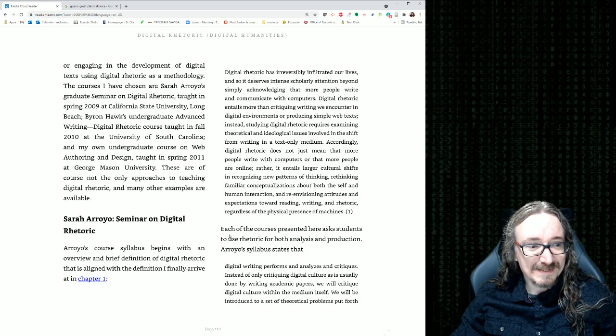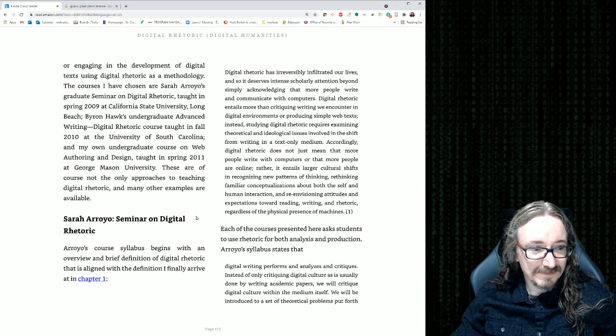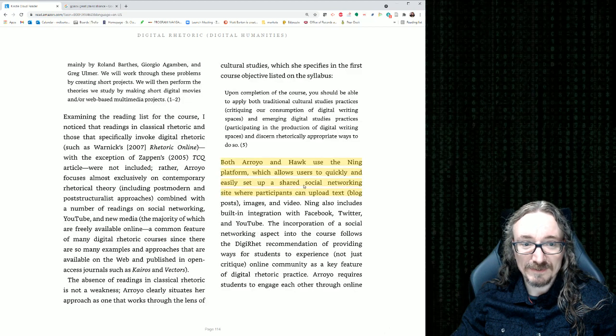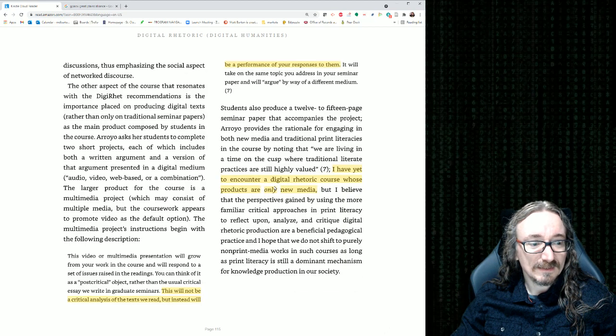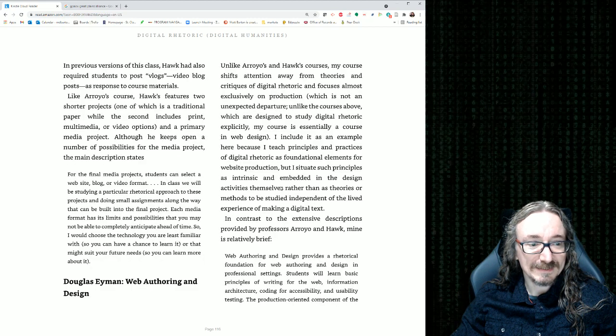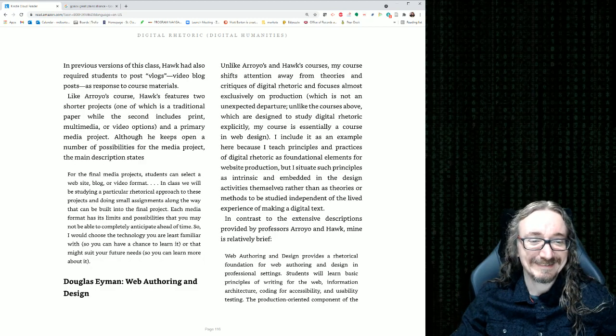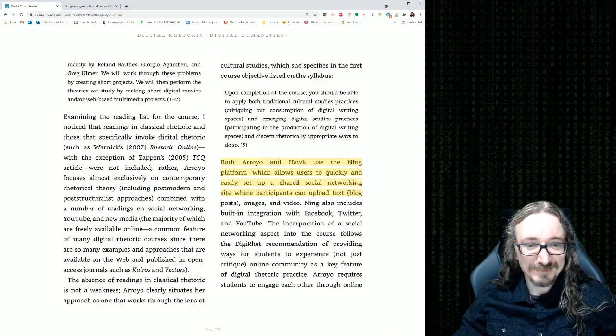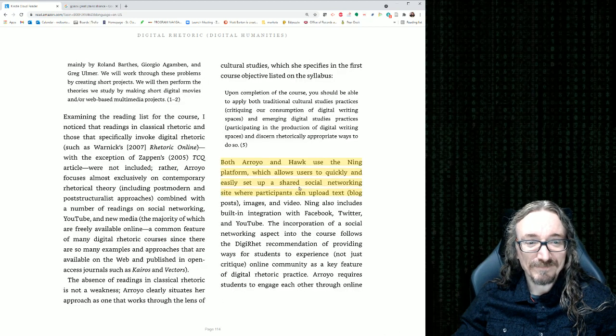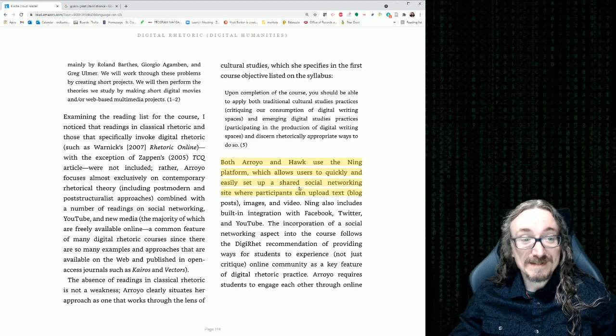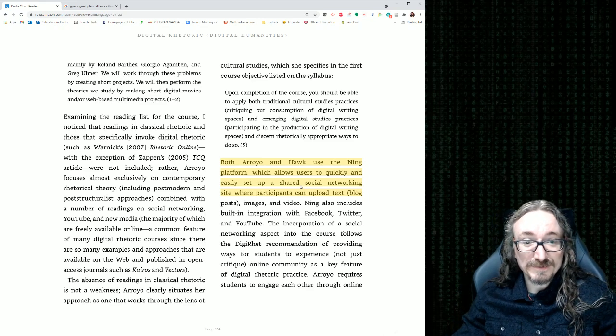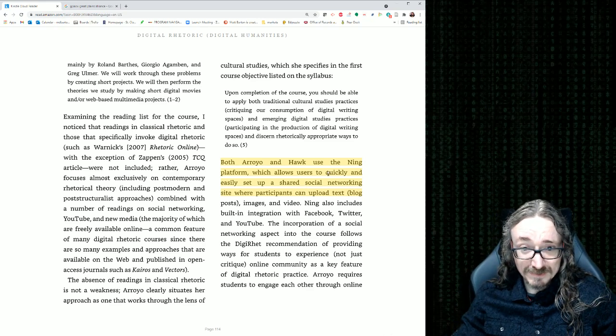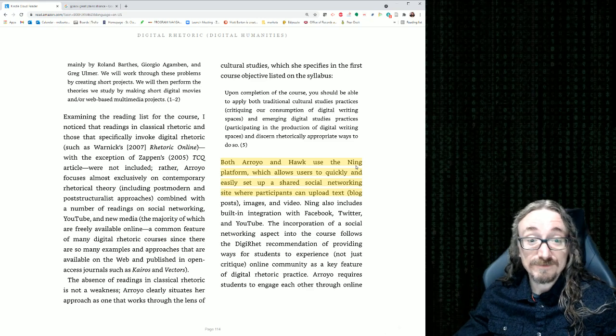And then he gets into some of the examples. He's got Sarah Arroyo, Seminar on Digital Rhetoric. And I think he's got Byron Hawk in here. And I think there's one other one. Who does he talk about last? It's his own work. So again, I'm not going to go through each one of these. You can read them on your own. I'll just say in my experience, I've tried to work similarly to Arroyo. Probably more like Hawk, I suppose. I did try to use this Ning platform.